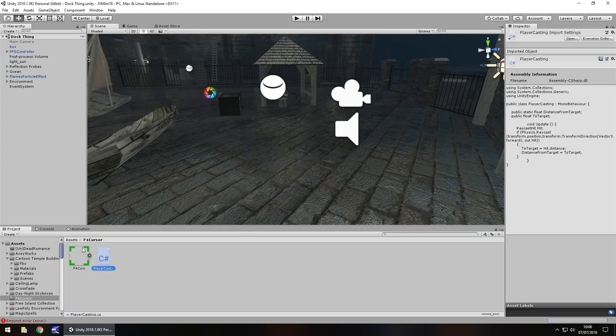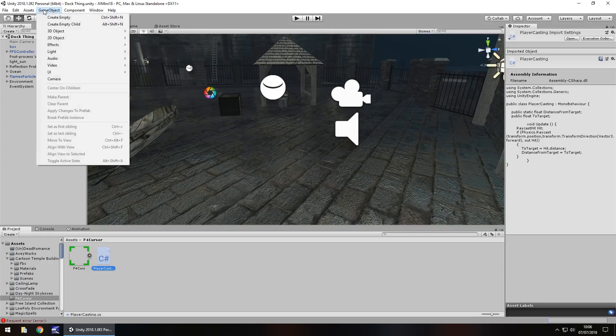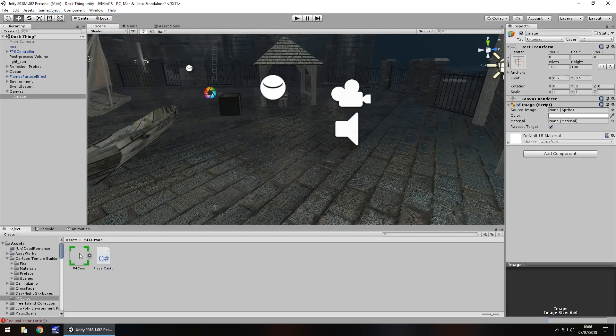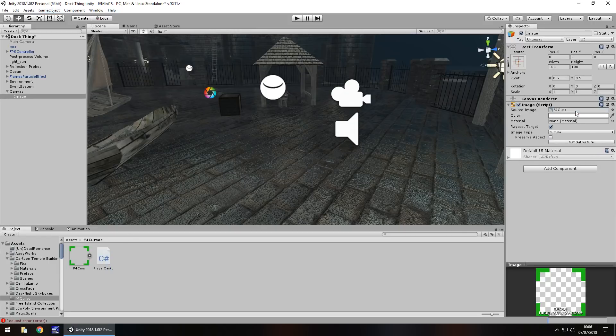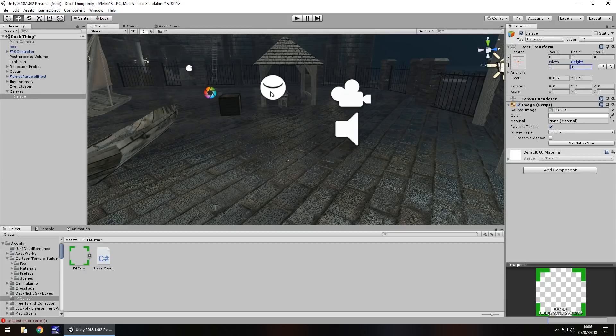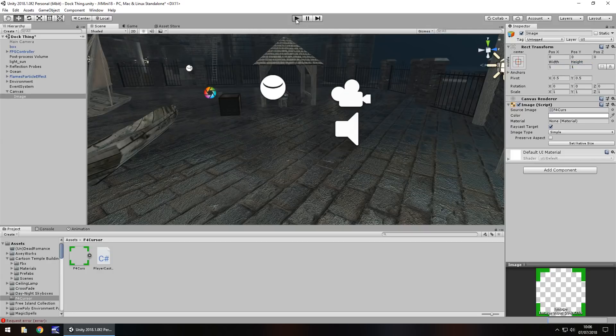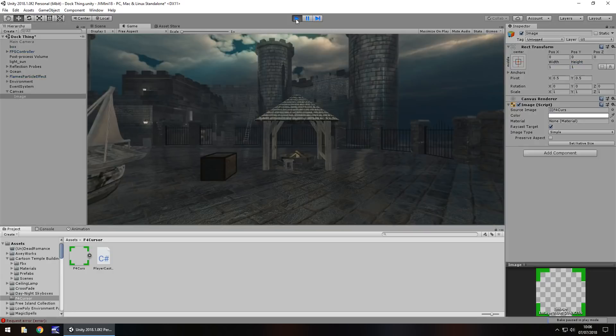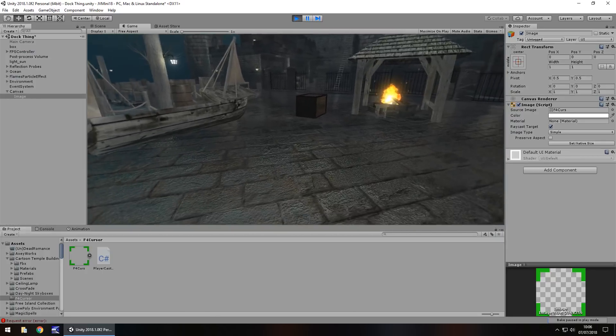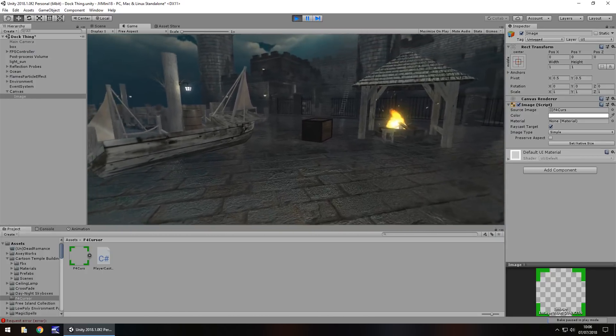We need to add this onto our scene, so game object, UI, we'll go with image and we can drag and drop that onto the image sprite. Let's have it centered, all zeroed out and the default size is going to be one by one.